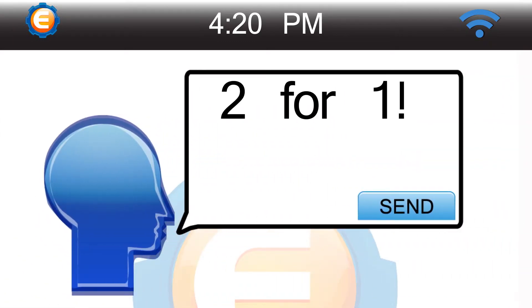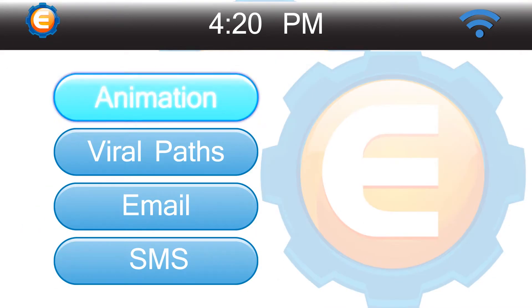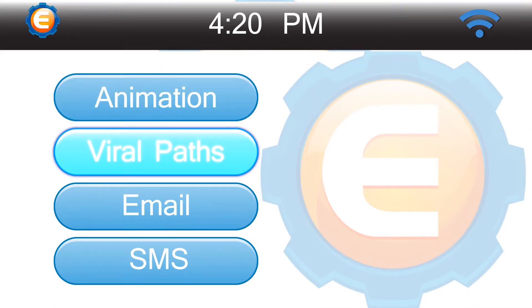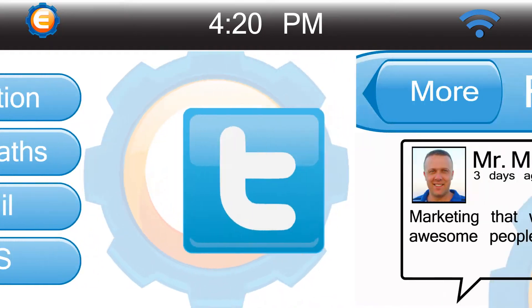GPS coupons that create social media exposure, one-touch call, animation, viral pass with email, SMS, Facebook, and Twitter.